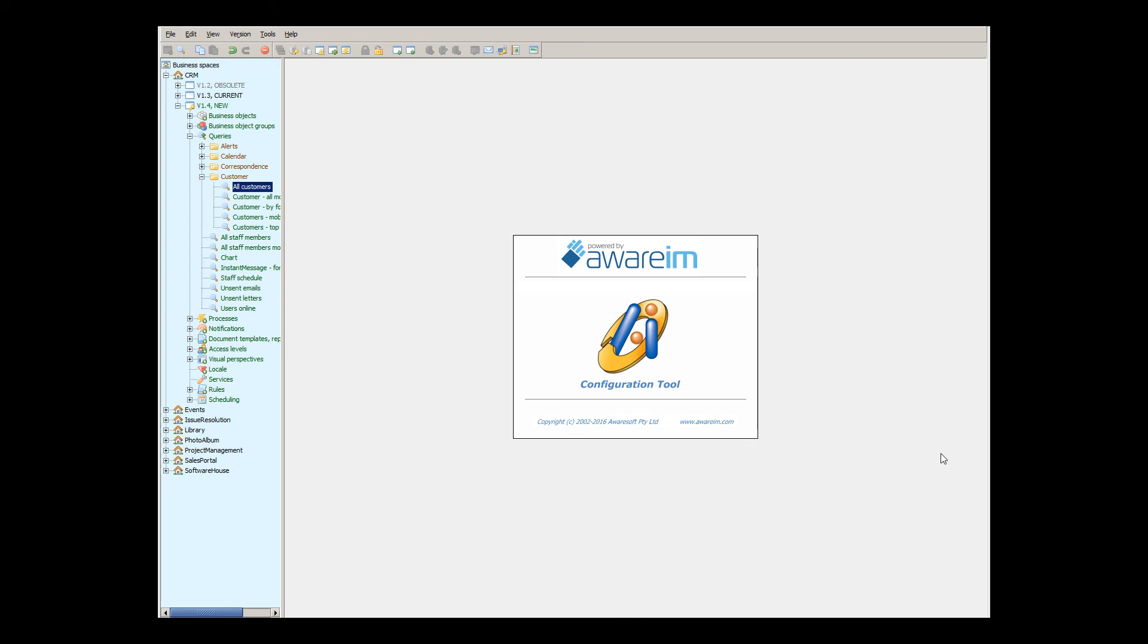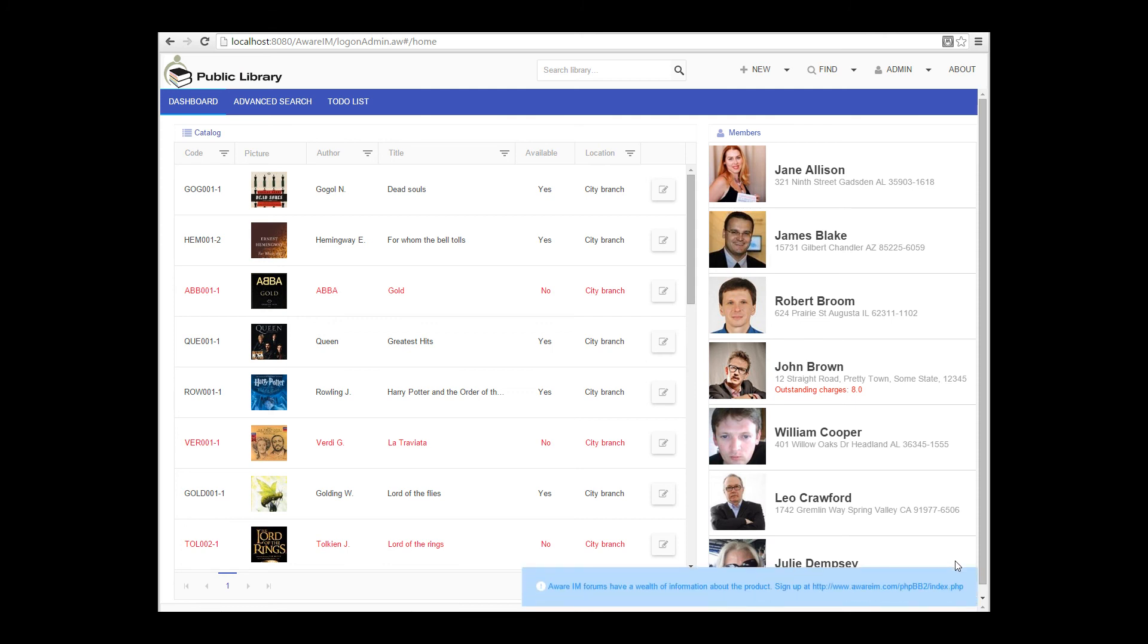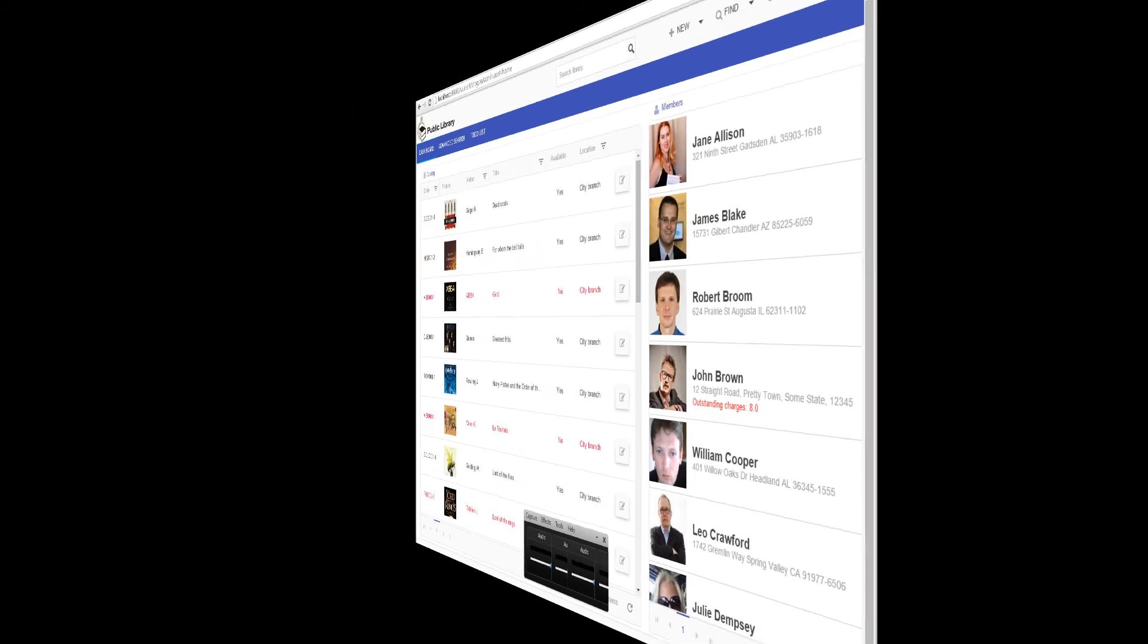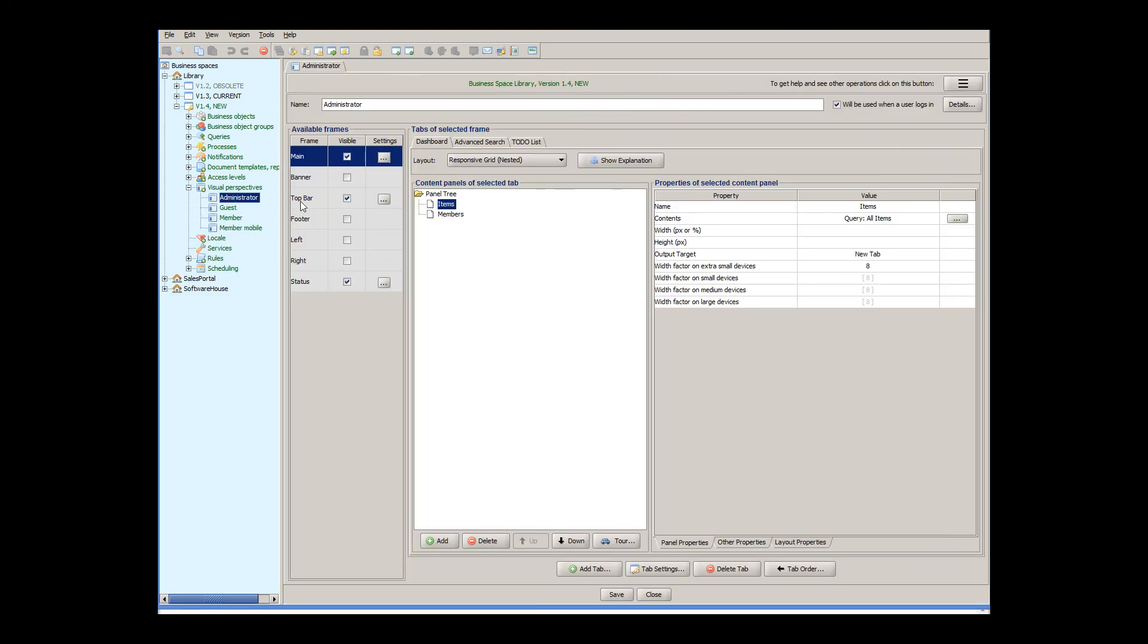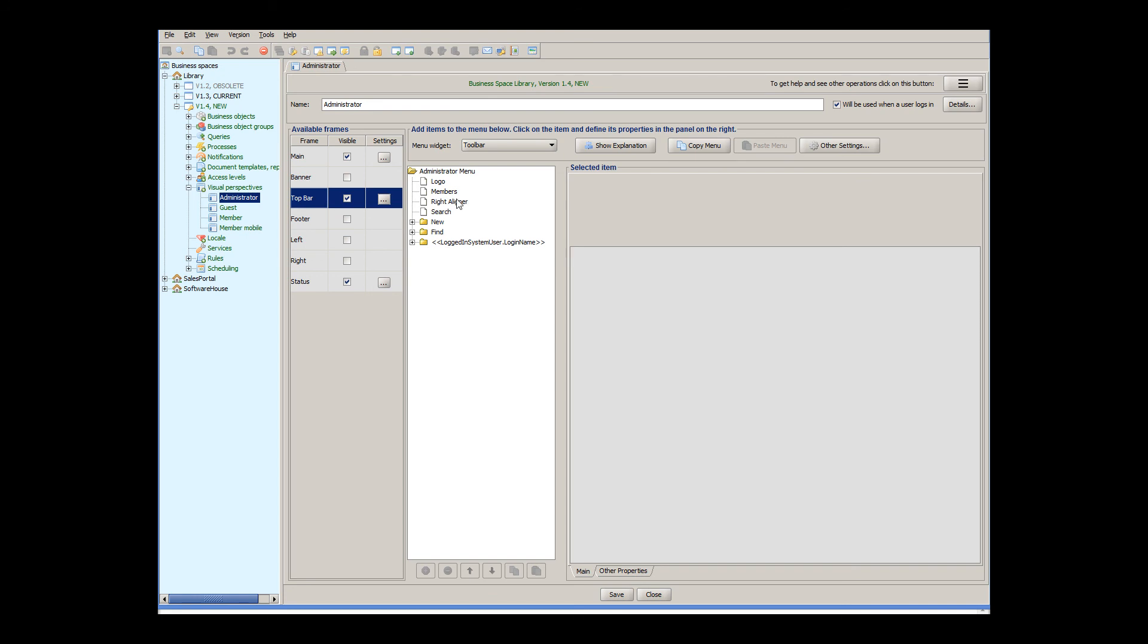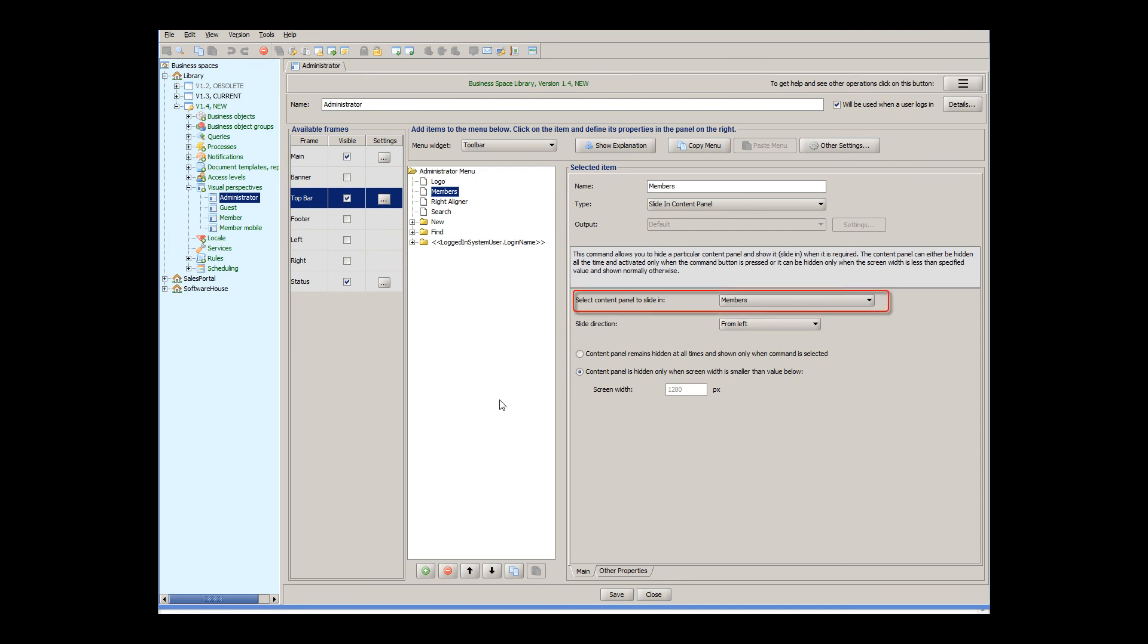The last responsive feature I wanted to show you is how you can hide and show a particular content panel. Let's look at the library sample application. The main screen shows a list of library members next to the list of library items. Suppose I want to hide the list of members on smaller screens and display a button to show the list back. To achieve this, I need to define a special menu command to the application toolbar. The type of the command should be slide in content panel. I would need to select the content panel I want to hide, and specify the width of the screen below which the panel becomes invisible.